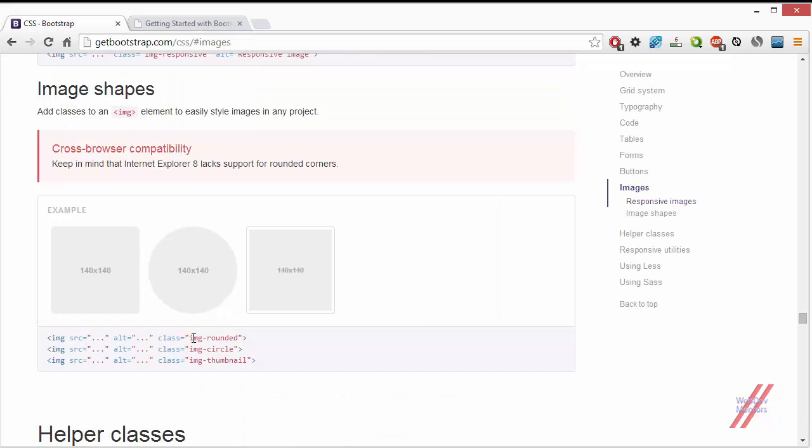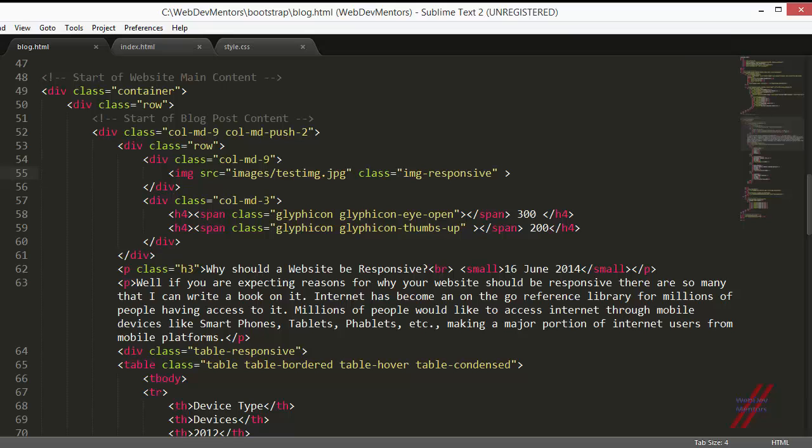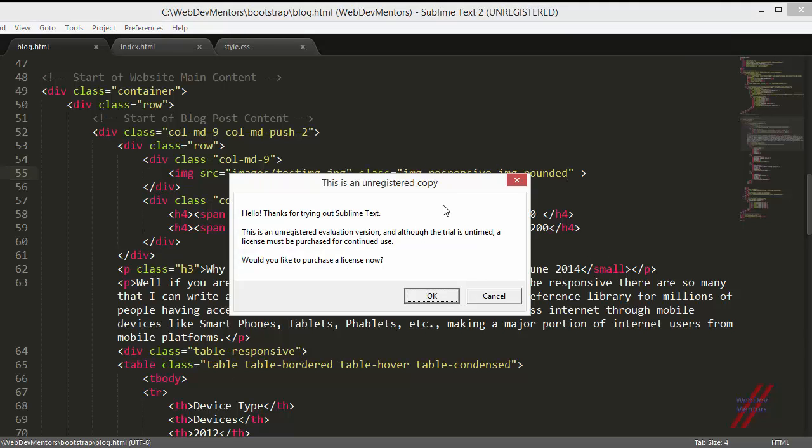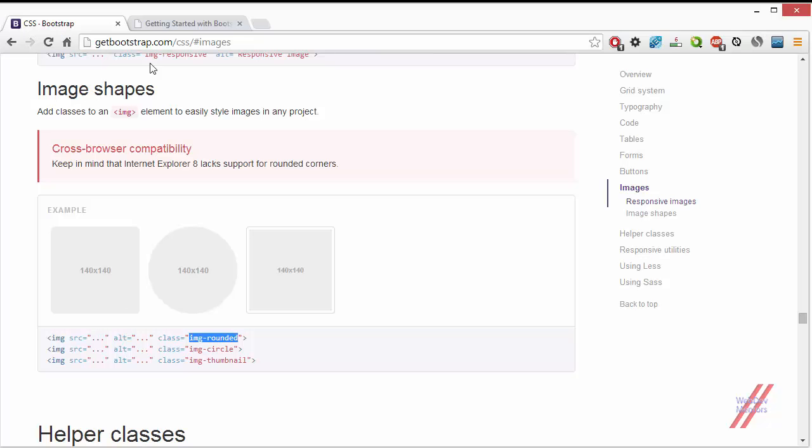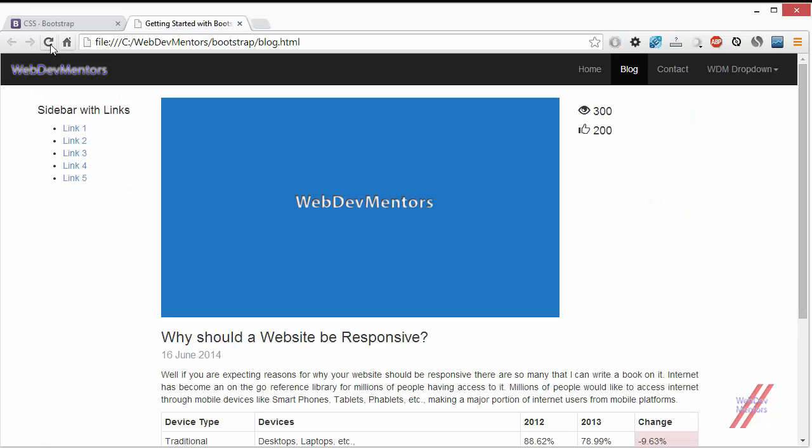And first we add the image rounded class. Let's add it. I have already added the image responsive class in here in order to make my image responsive. And now when I refresh it, you can see that there is a slight rounded corners of the image.